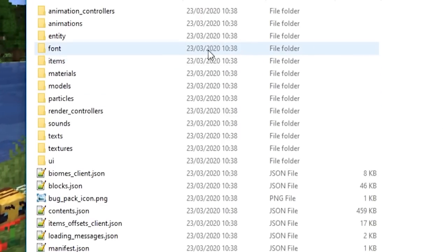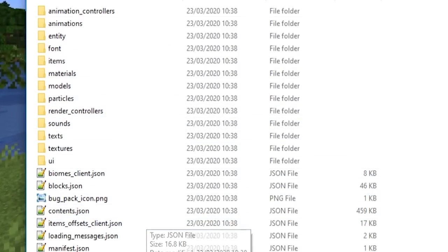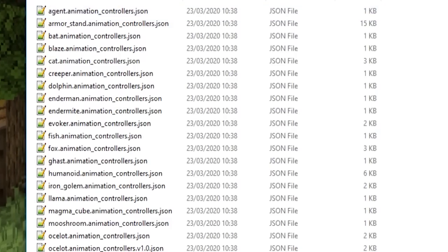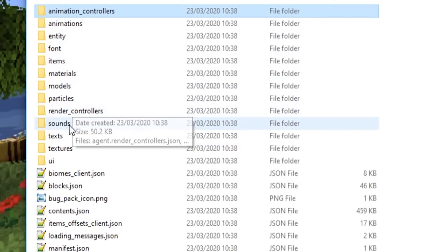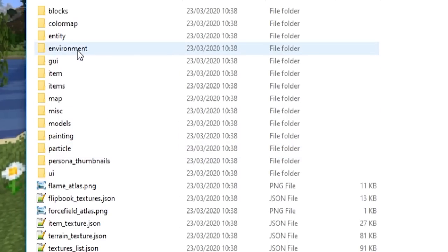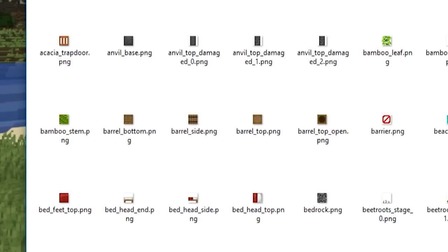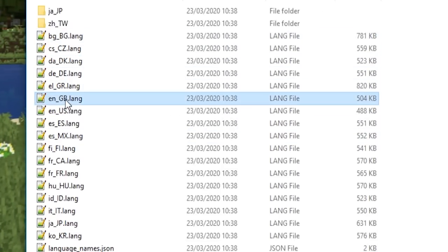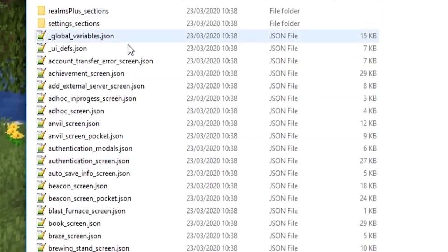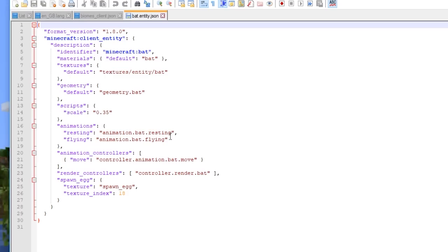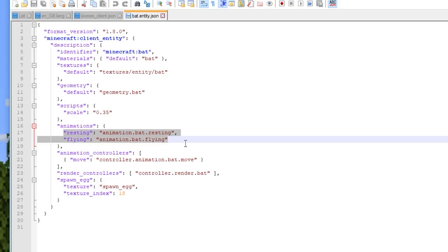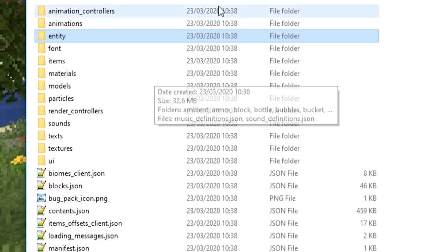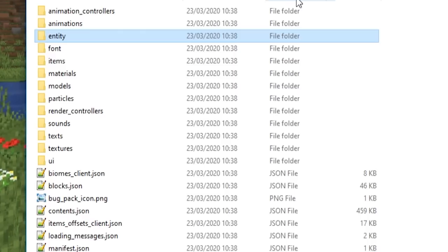Let's look at a vanilla resource pack. You can see it contains entities, animations, animation controllers, fonts, items, materials, models, particles, render controllers, sounds, texts, textures, and UIs. All the textures in the game are found in resource packs, so you can change any of them — even block textures. It has all sound effects, language files, and UI changes. It can change how a bat is animated when resting or flying. All you do is copy files into your own resource pack, tweak them, and add them to the game.